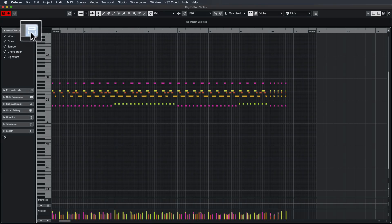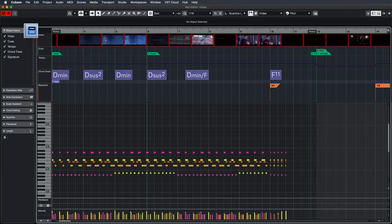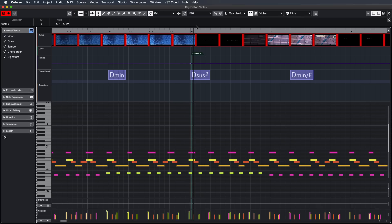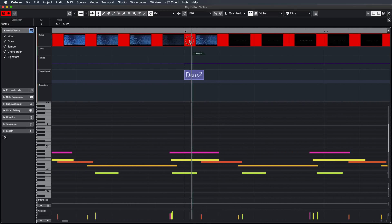I go to Global Tracks and I can click on this Show/Hide button, and now I have my video track, my markers, my tempo track, my chord track, and my time signature track all in the Key Editor, which makes editing and recording so much easier because I can see exactly what's going on. Now I can move frame by frame, I can see exactly what's going on in my video track because I can zoom in and I can see the previews.